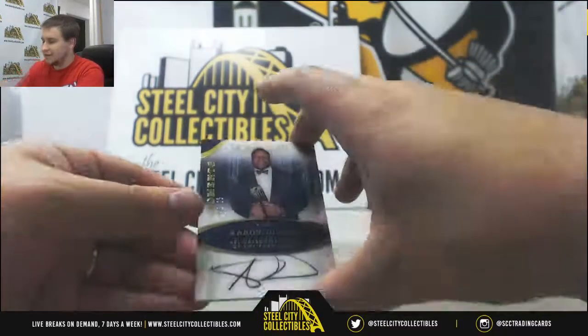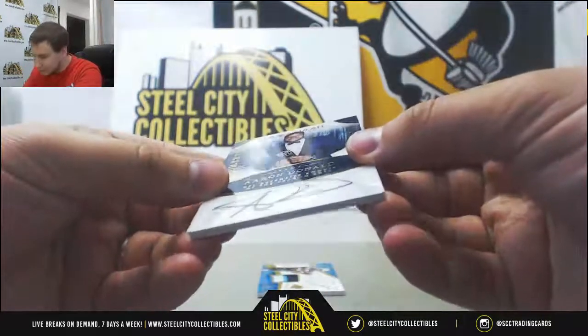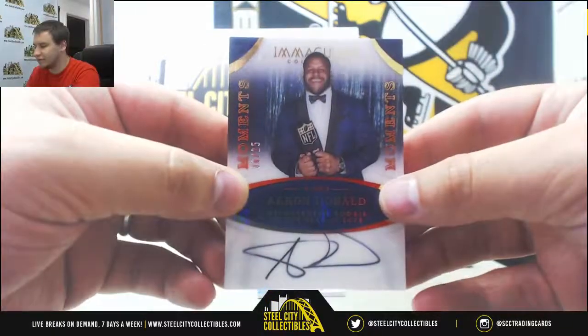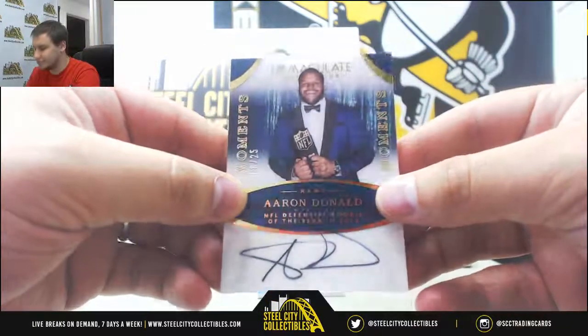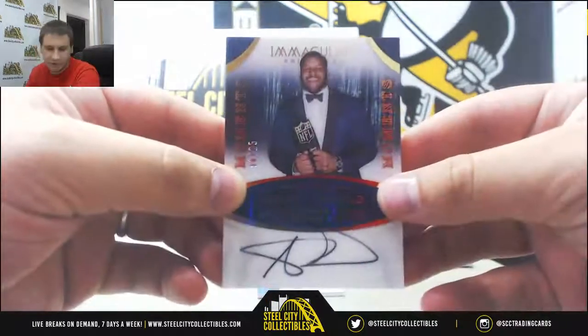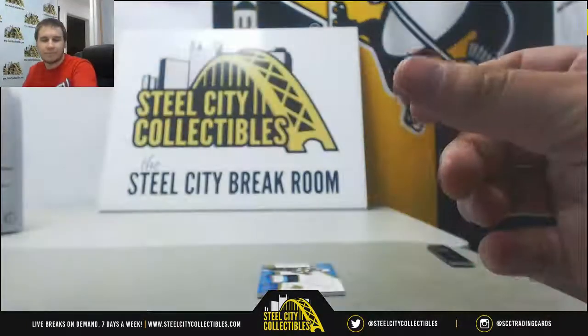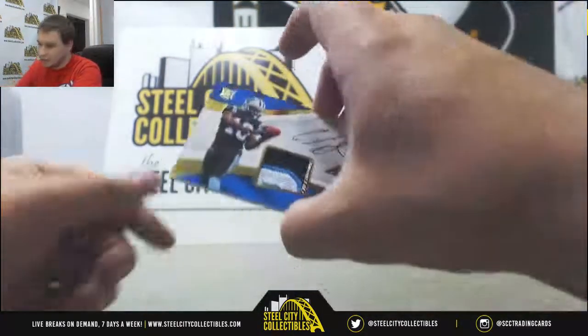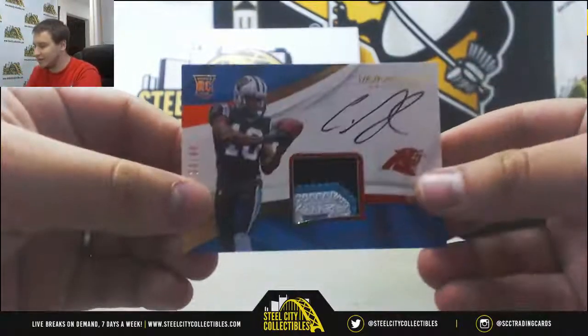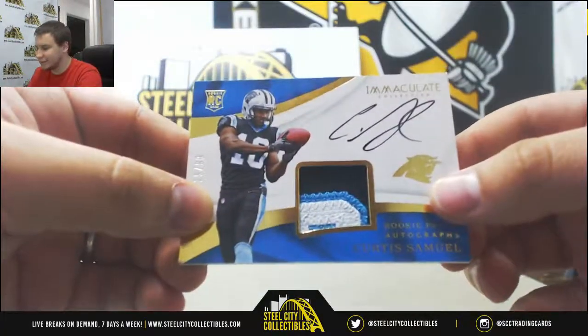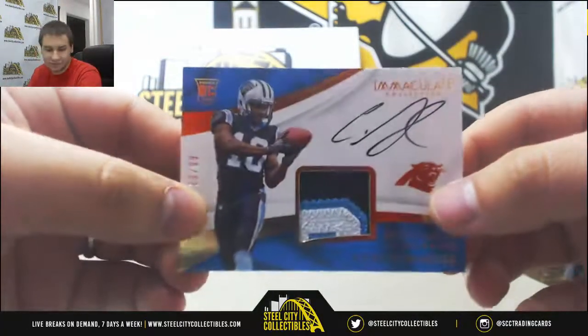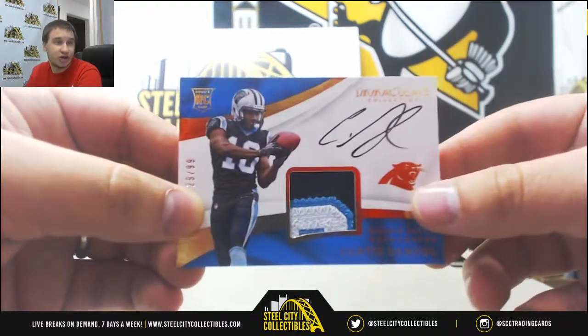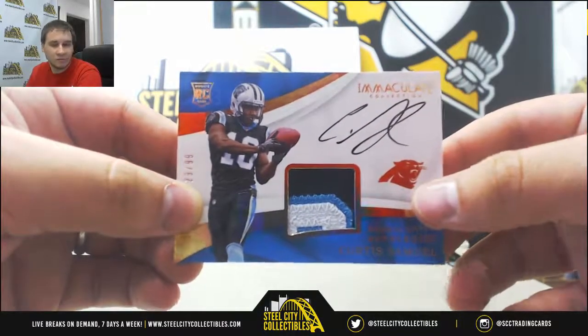Next up, Acetate Moments Auto, 6 of 25, Aaron Donald. Defensive Rookie of the Year. That's going to go to Michael M., and Rookie Patch Auto is going to be 29 of 99, Curtis Samuel for the Panthers. And that one will go to Joshua M. as well.